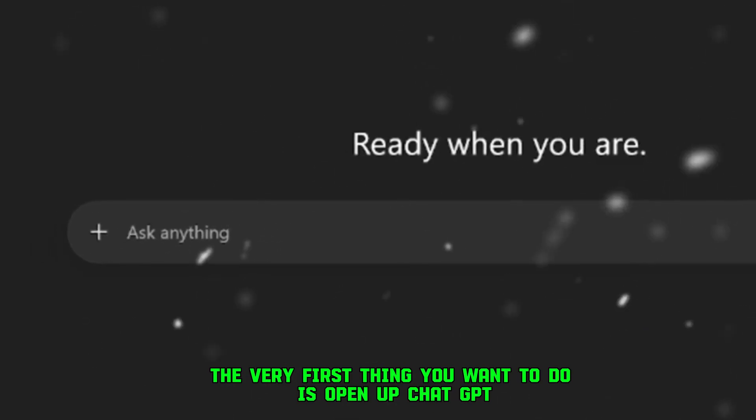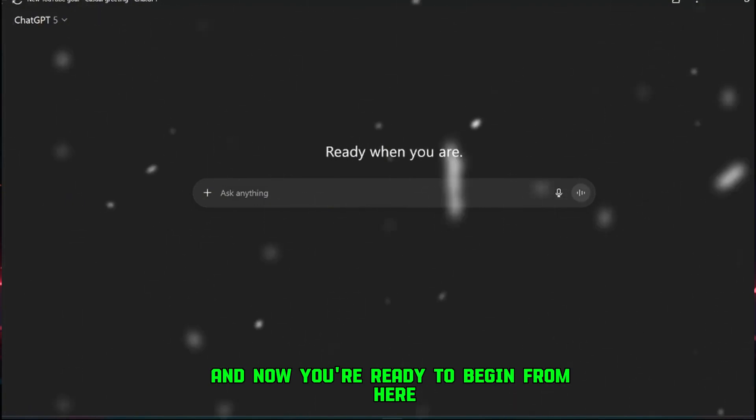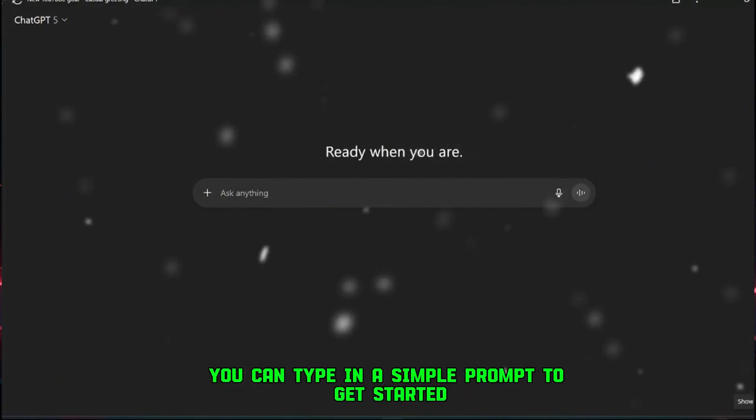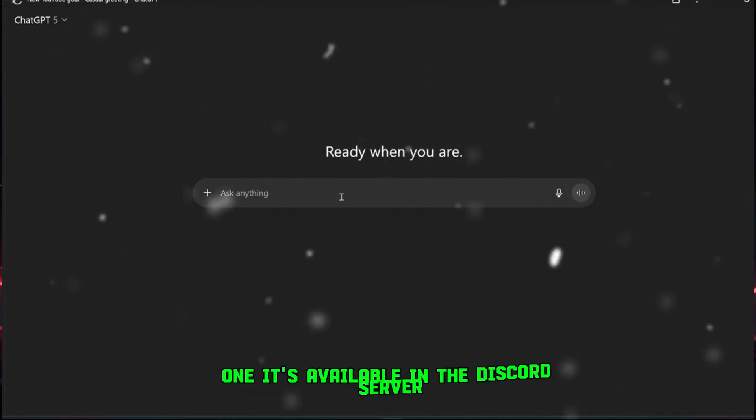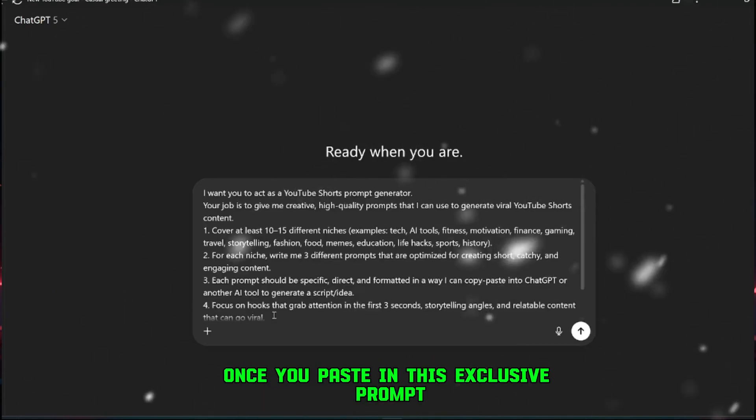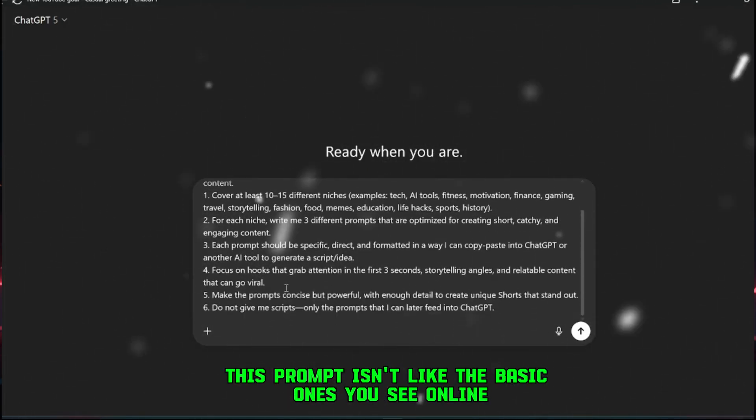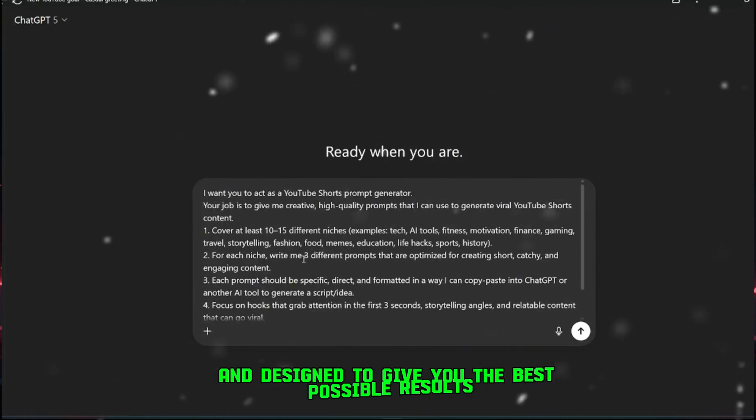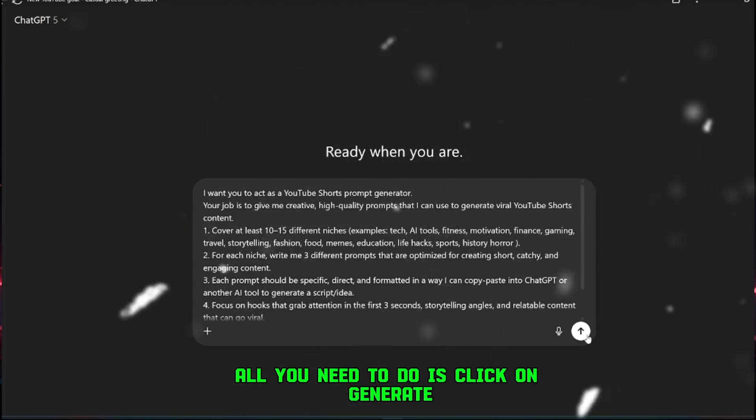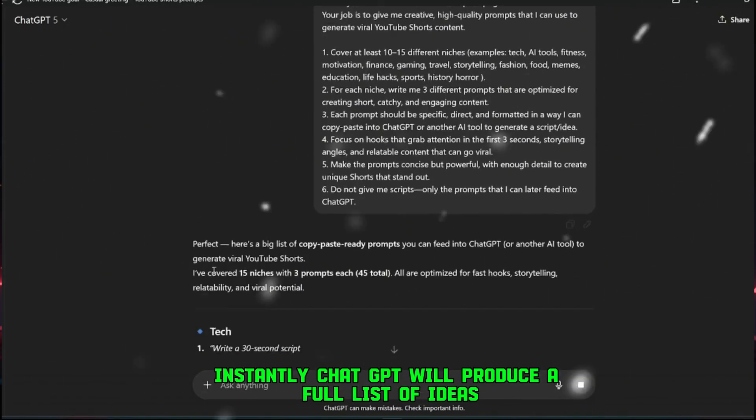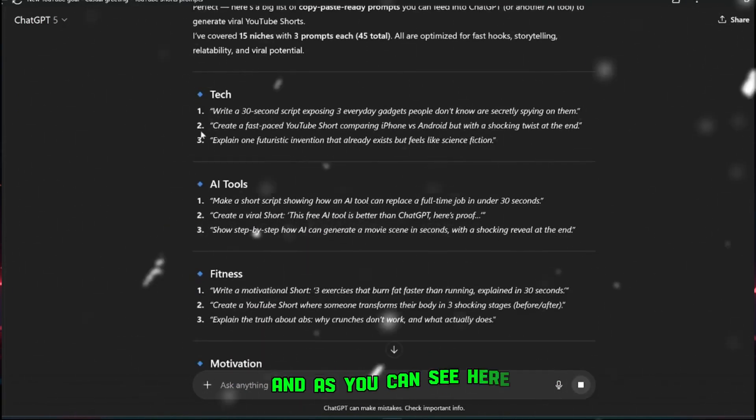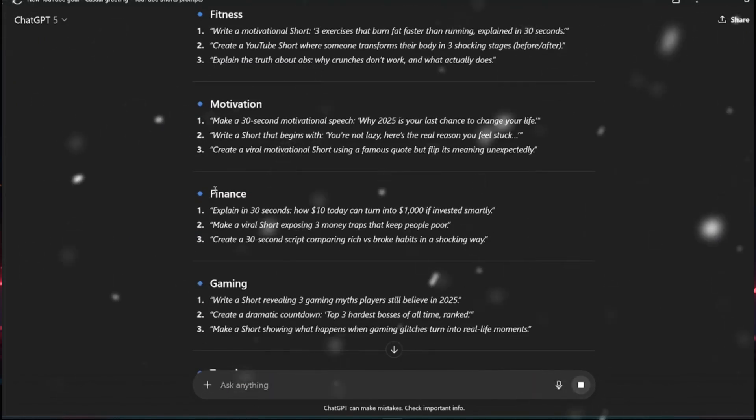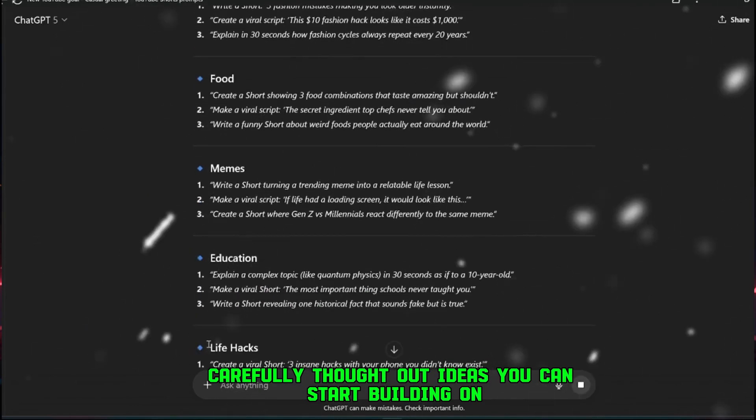So let's dive into step one. The very first thing you want to do is open up ChatGPT. Just pull it up like this, and now you're ready to begin. From here, you can type in a simple prompt to get started. But instead of just any random prompt, you're going to use an exclusive one, it's available in the Discord server. Once you paste in this exclusive prompt, that's when the magic really happens. This prompt isn't like the basic ones you see online. It's highly detailed, carefully structured, and designed to give you the best possible results. After pasting it in, all you need to do is click on generate. Instantly, ChatGPT will produce a full list of ideas, niches, and angles you can work with. And as you can see here, it's already generated everything. These are not just random results, they're very solid, carefully thought out ideas you can start building on.